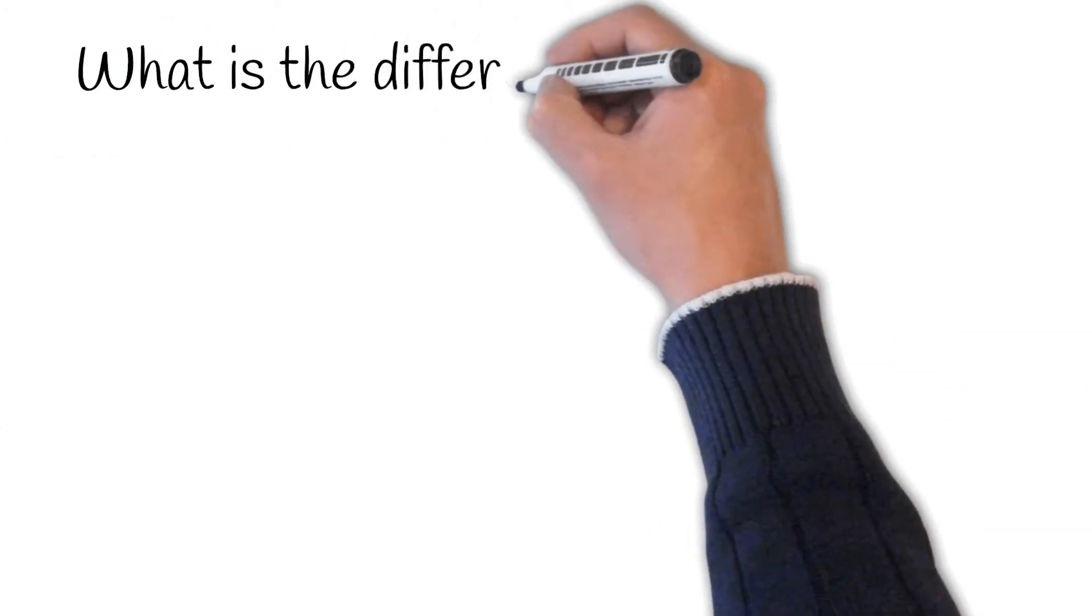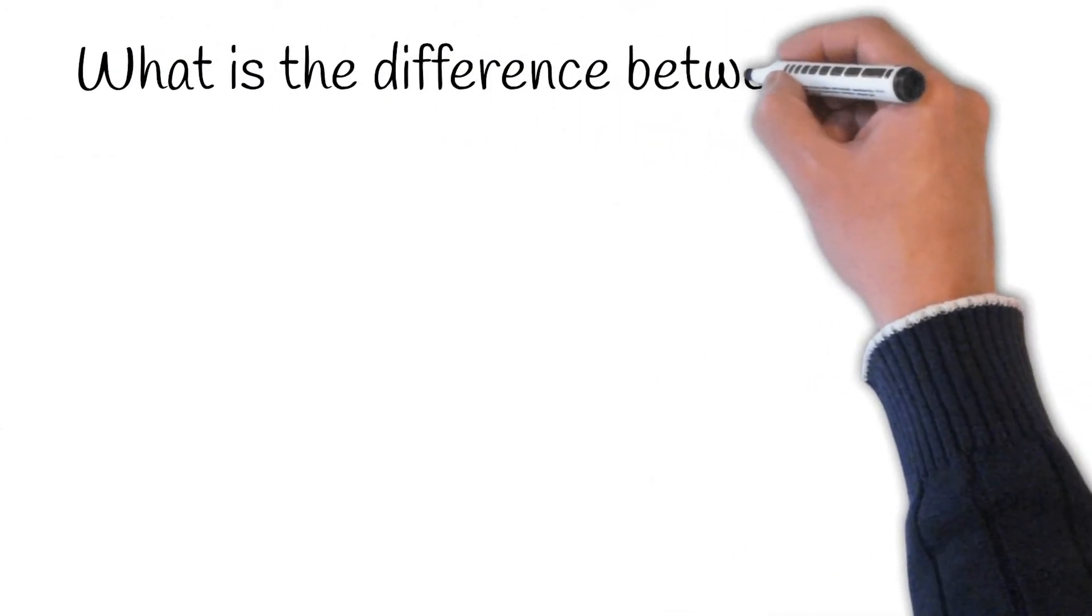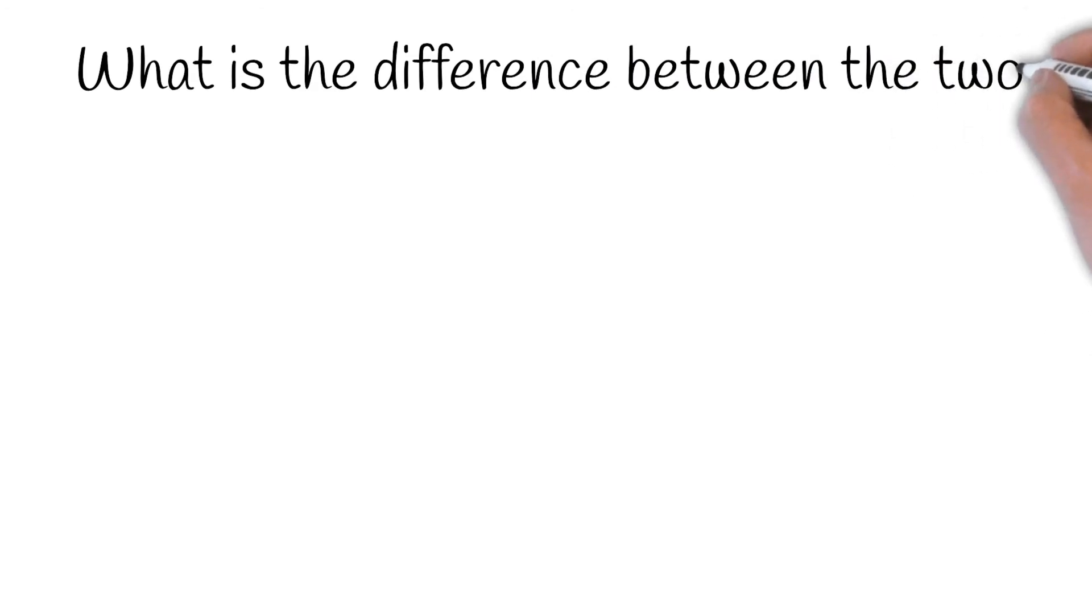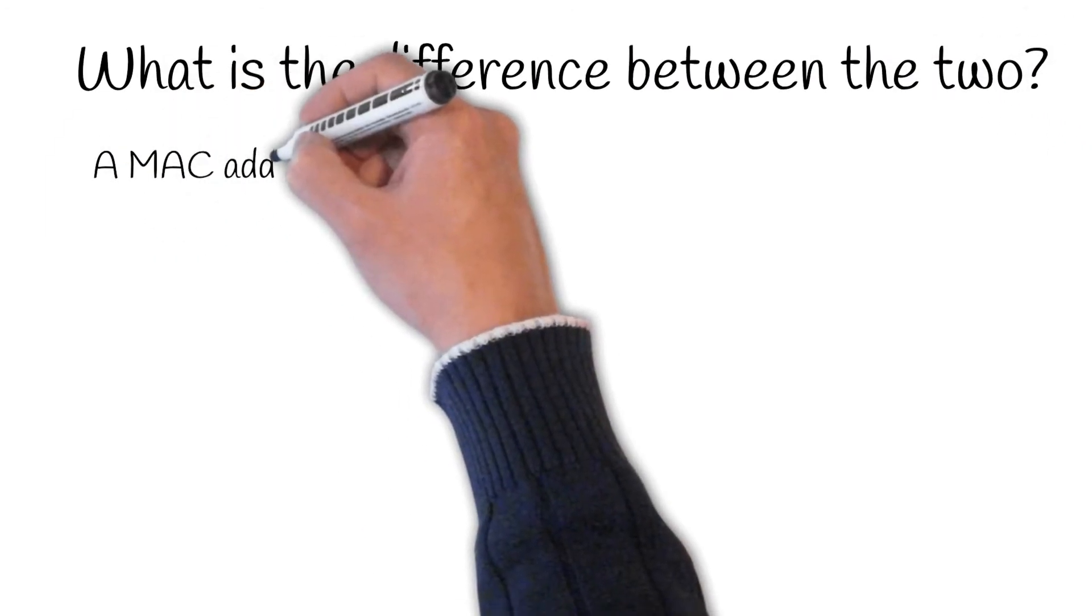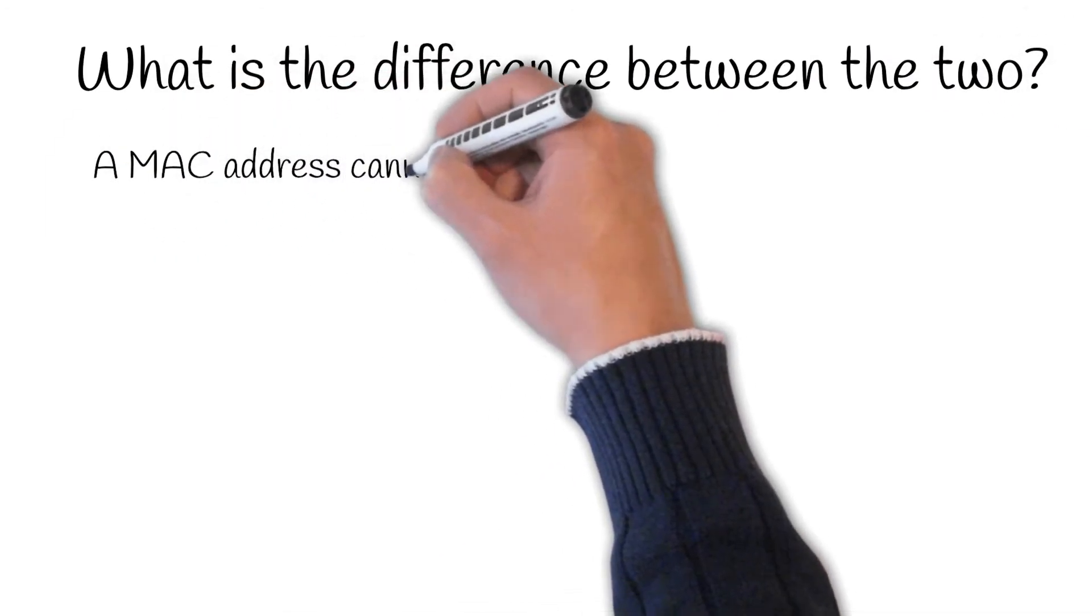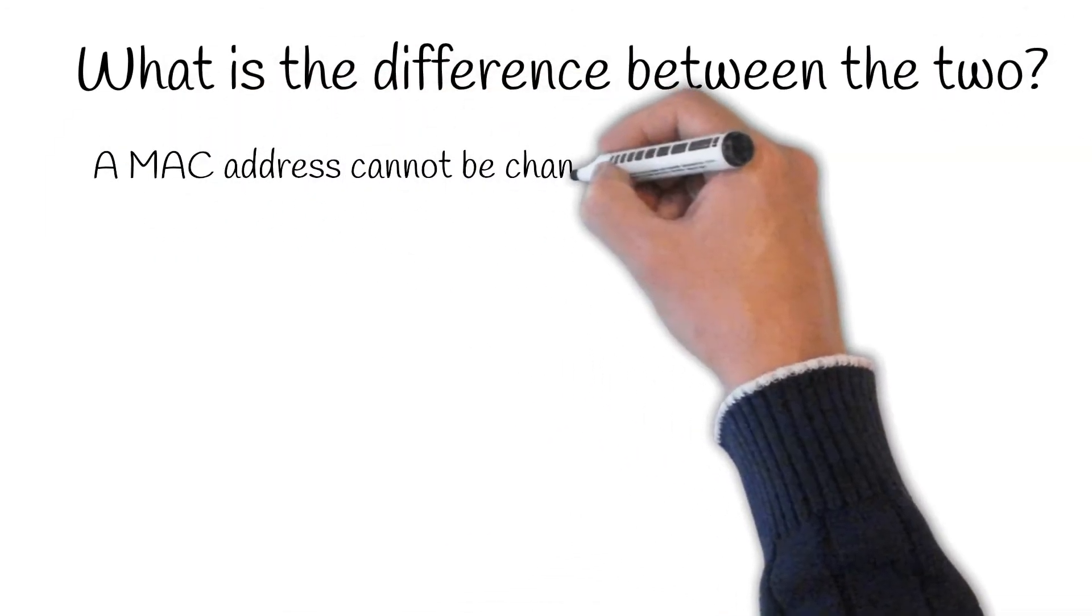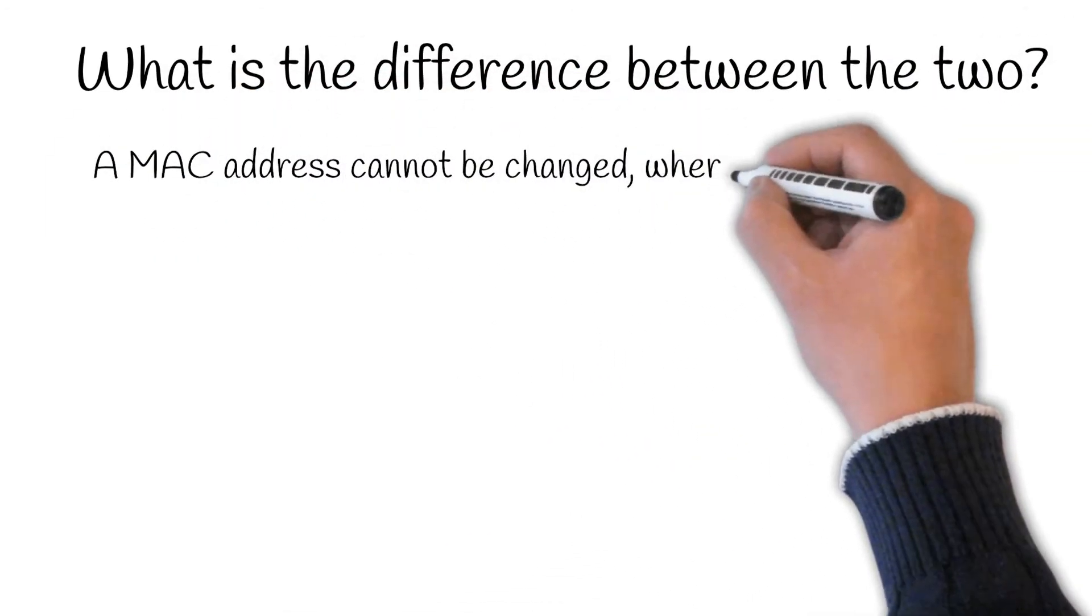What is the difference between the two? A MAC address cannot be changed whereas an IP address can.